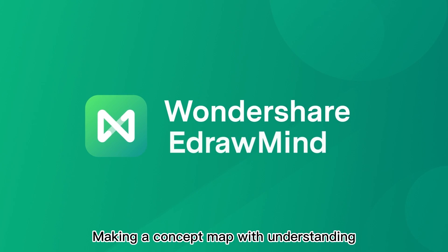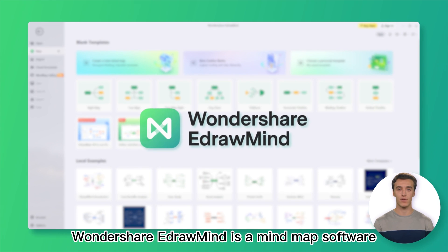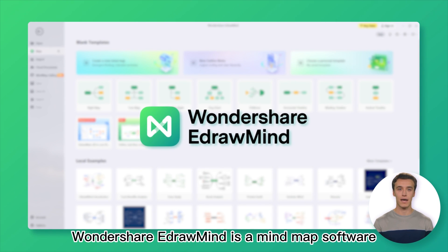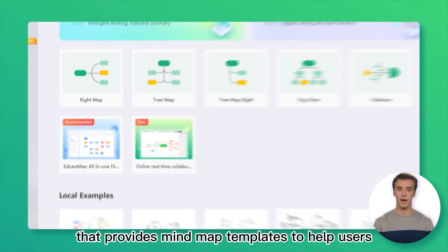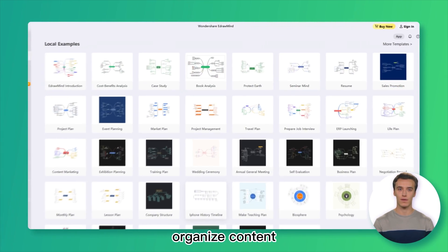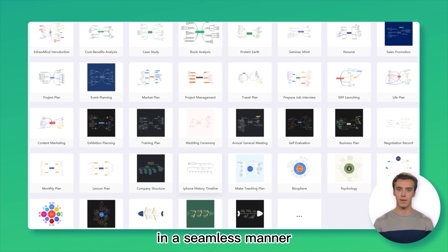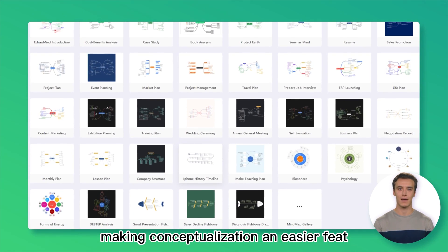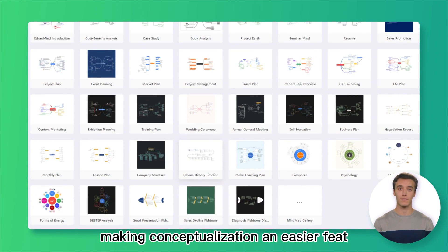Making a Concept Map with Understanding. Wondershare EdrawMind is a mind map software that provides mind map templates to help users organize content in a seamless manner, making conceptualization an easier feat.